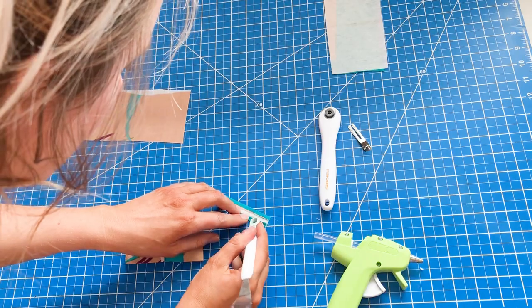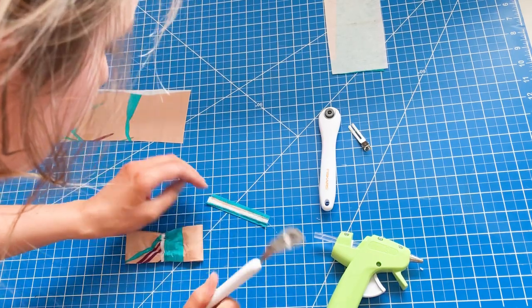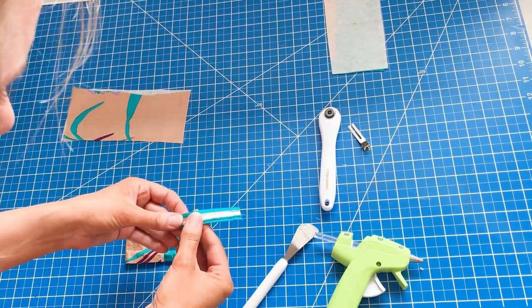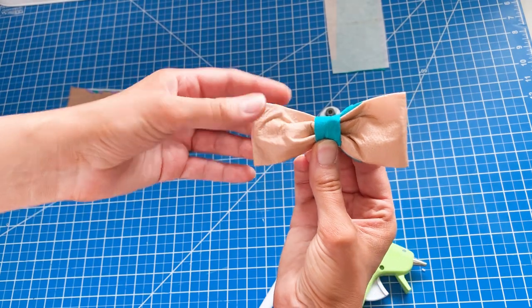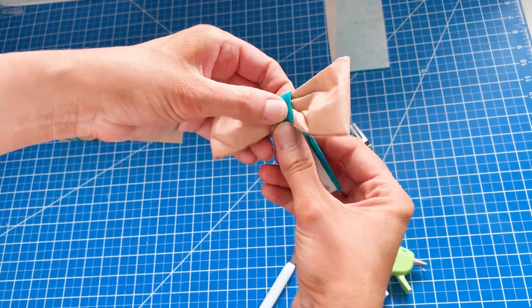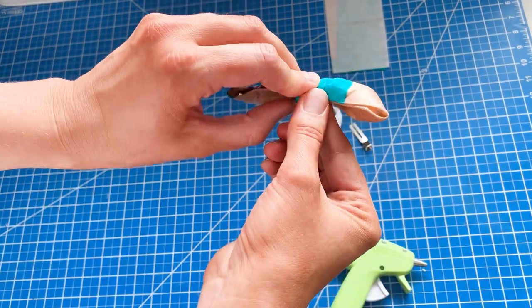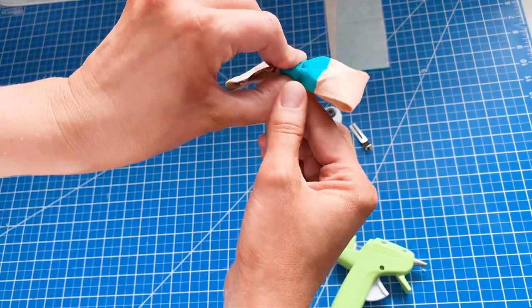And here's that center piece. I did actually iron those edges down because I had learned my lesson with the first time. So I ironed them down and then I stuck some glue in there. And here I have wrapped that center piece around the bow just like I did with the first bow tie that I made.